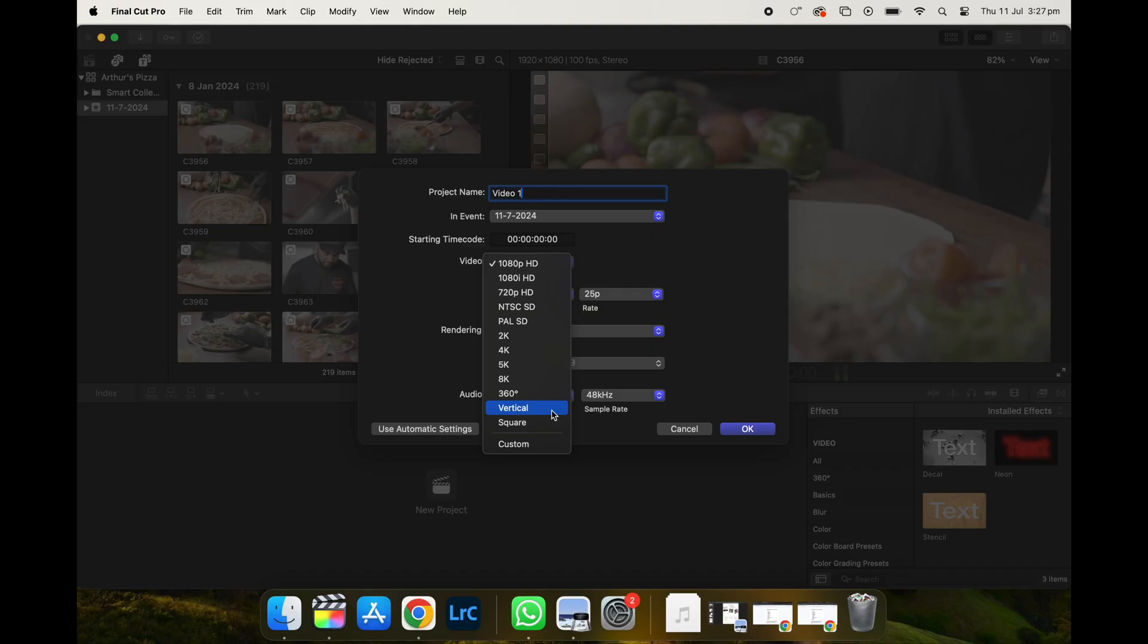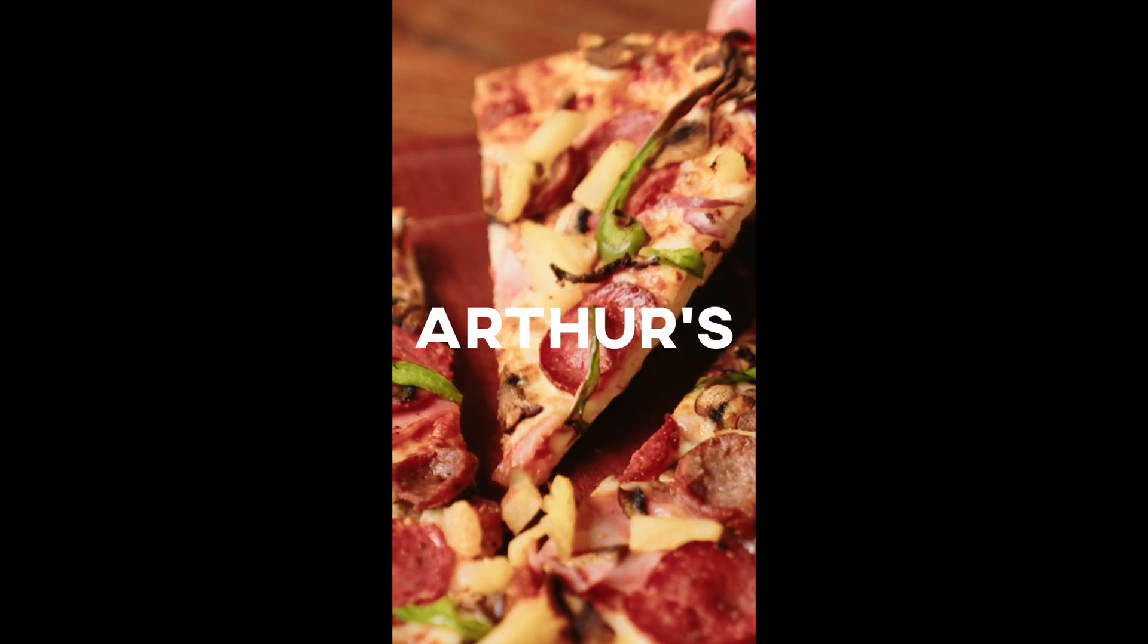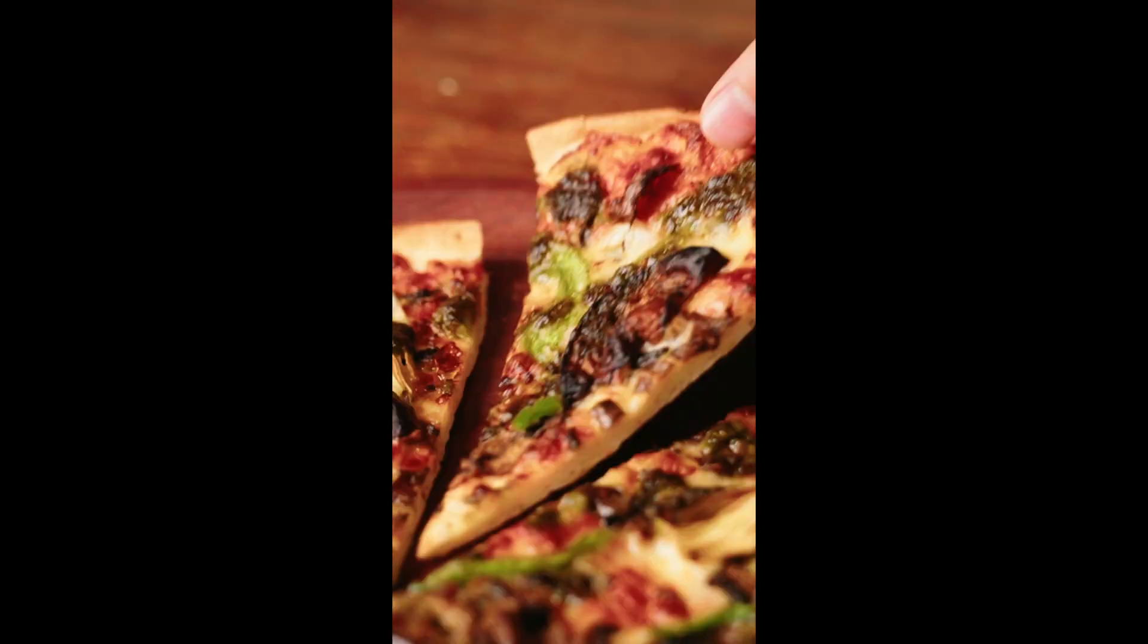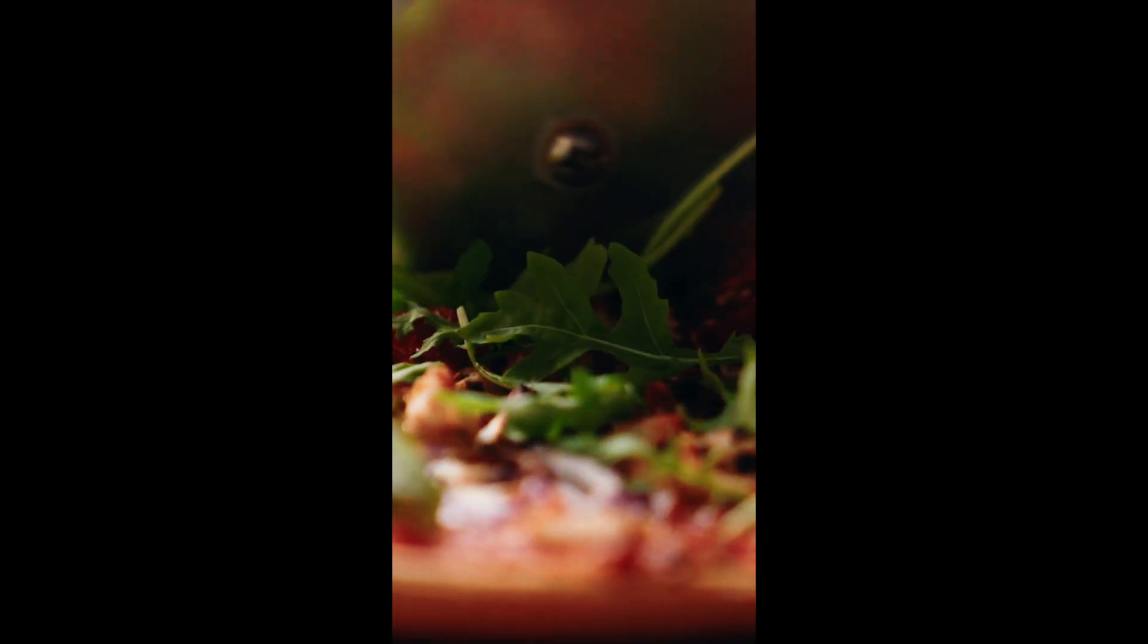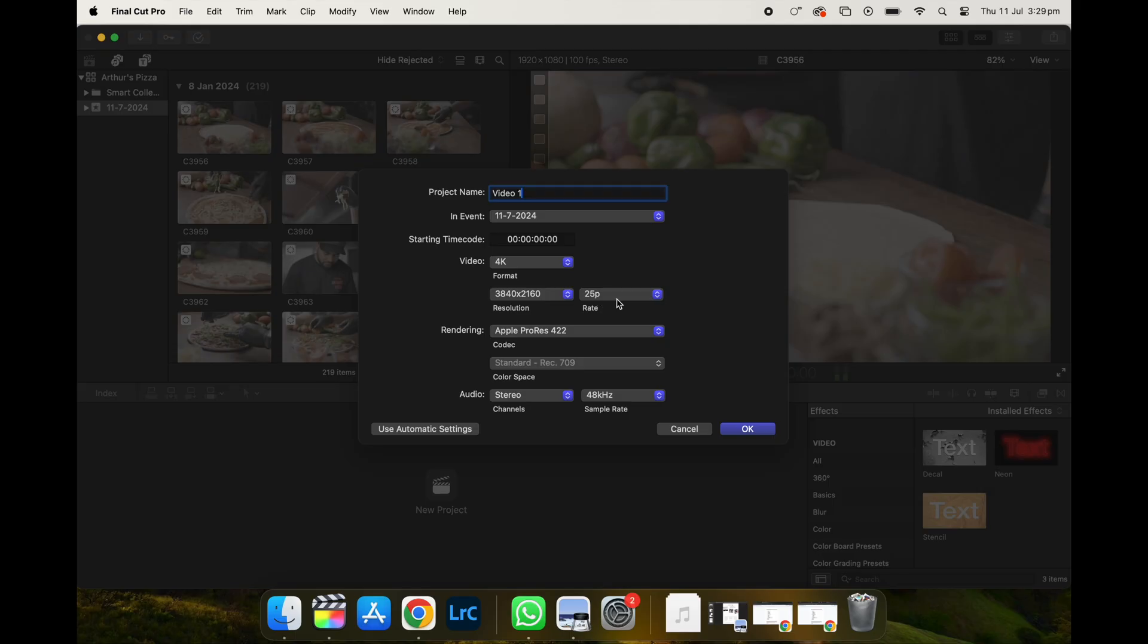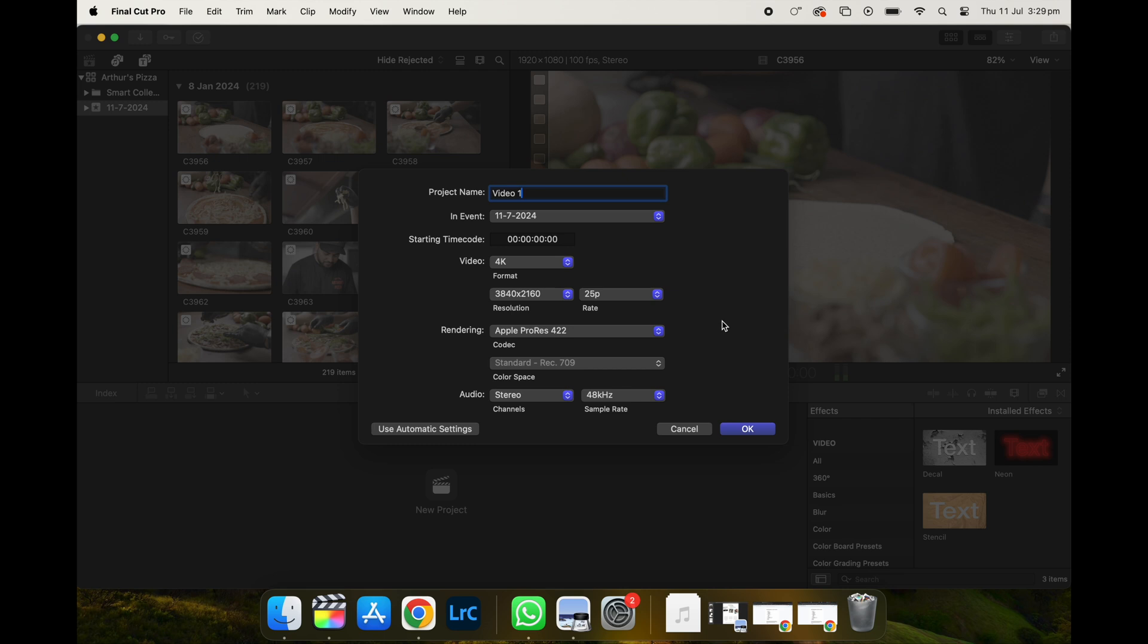And what's really good about Final Cut Pro is that they also provide you with the option of having it as a vertical video where you can use the video as Facebook reels or Instagram reels or even YouTube reels as well. With rendering, you can just leave it as progress and everything else, just leave it as default.